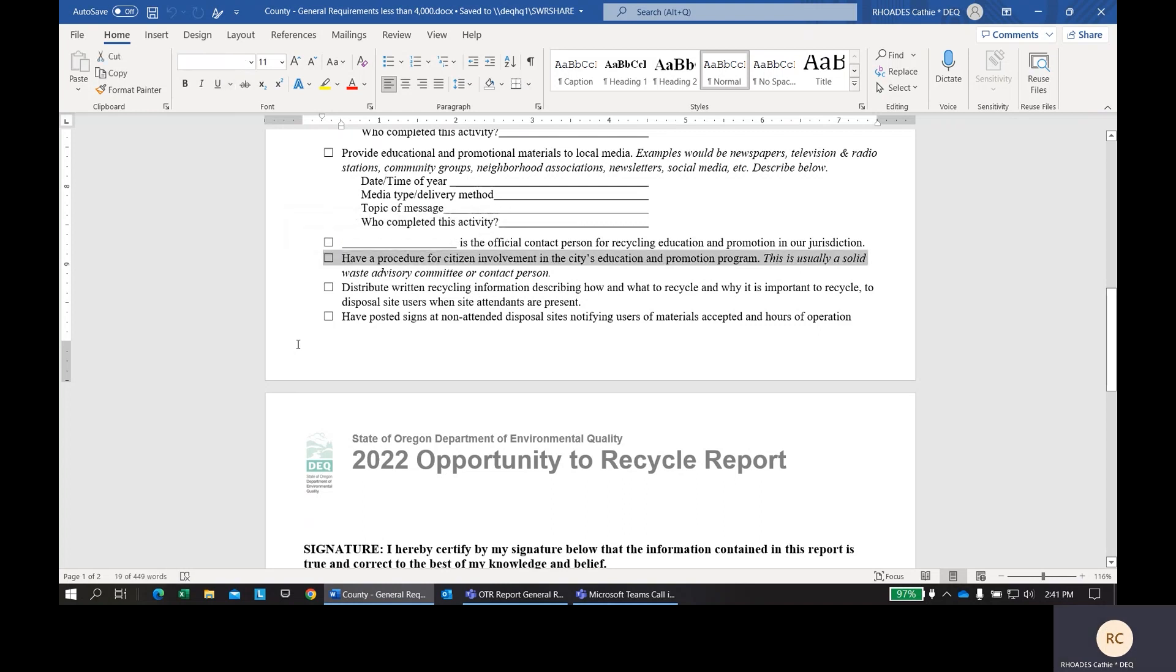Next, there also needs to be a procedure for citizen involvement in the city or county's education and promotion programs. That could be a solid waste advisory committee which is a pretty formal process or it could be less formal such as just a contact person. Maybe the same person you've listed above on this line. That would be someone that a citizen could reach out to if they had any feedback on the educational promotional material that is distributed in your county.